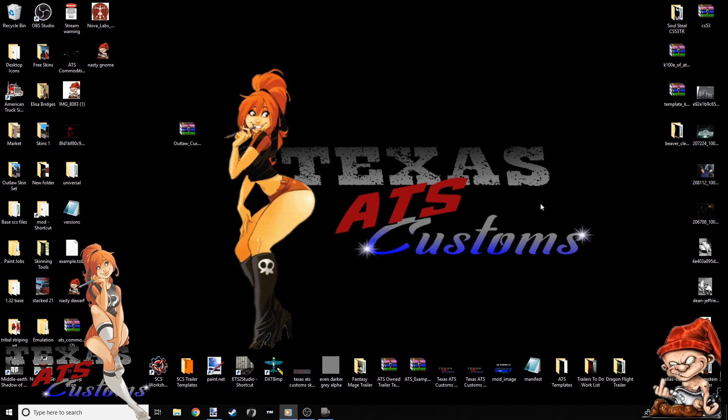What's up everybody, this is John with Texas ATS Customs and with another little quick video, this time covering how to manually add modded trucks or SCS trucks to ETS2 Studios. This video will be about ETS2 Studios. I cannot give instructions on ATS Studios because I don't fool with it, so this is going to be from the ETS2 Studio perspective.